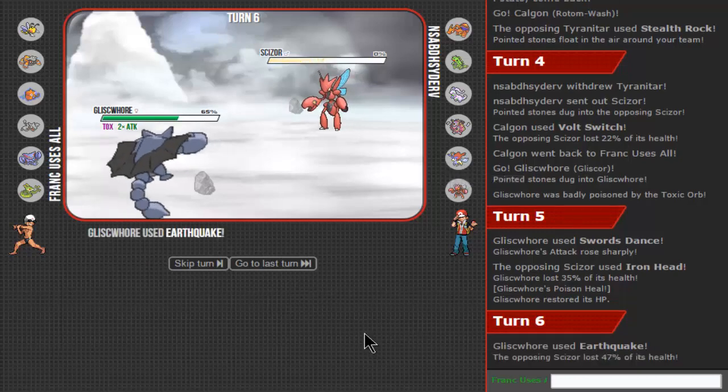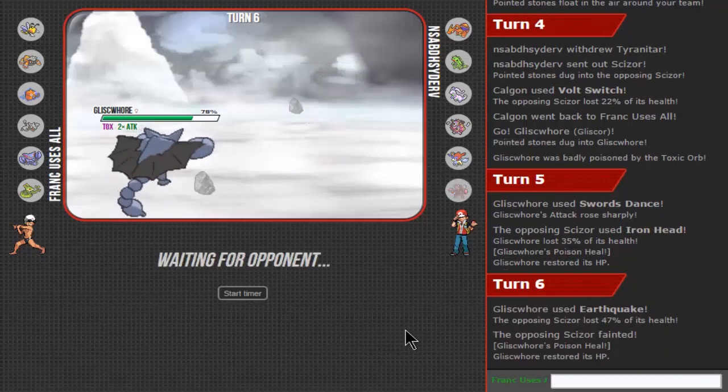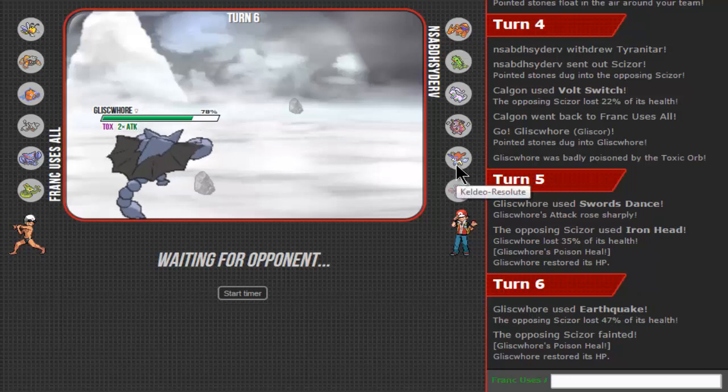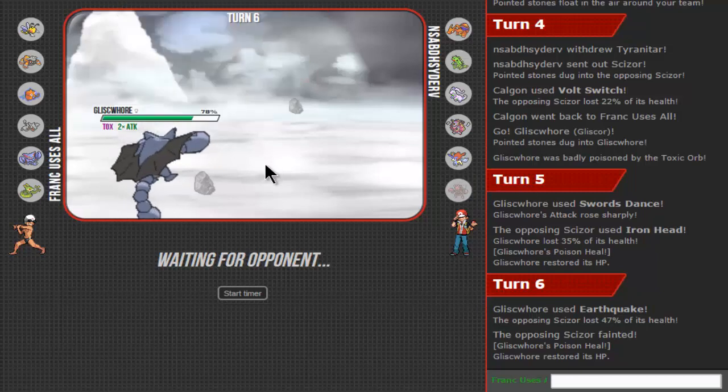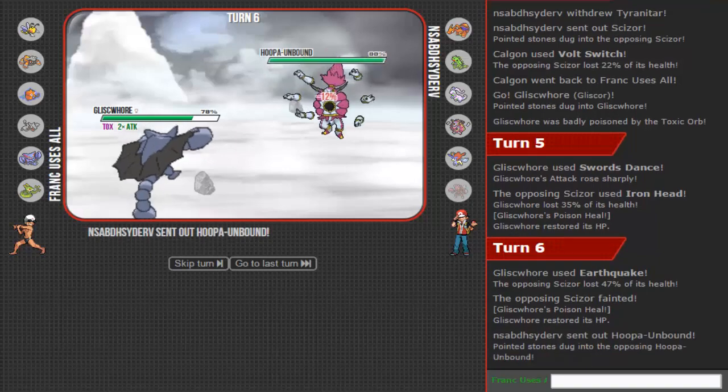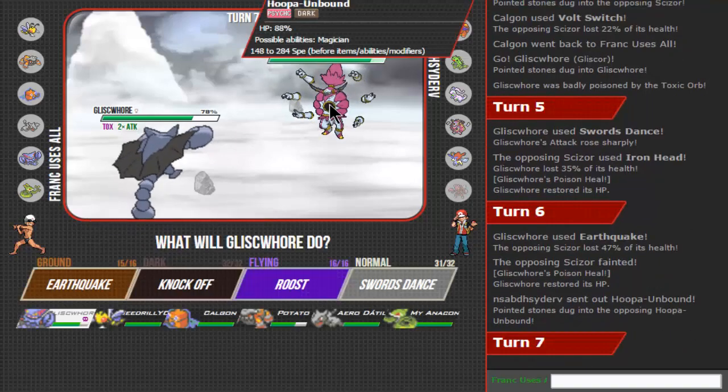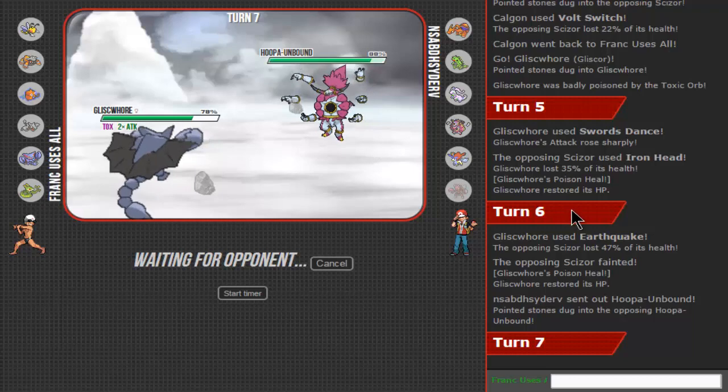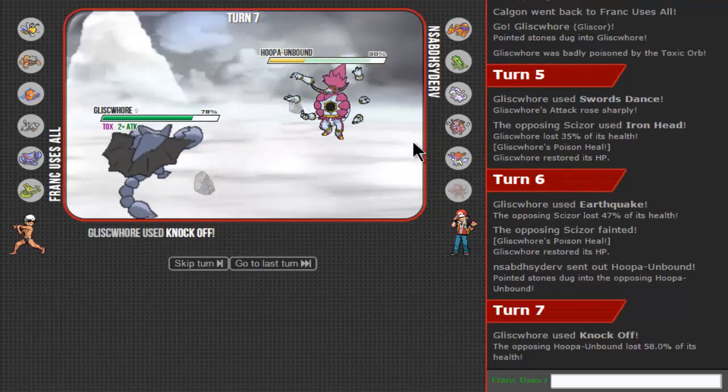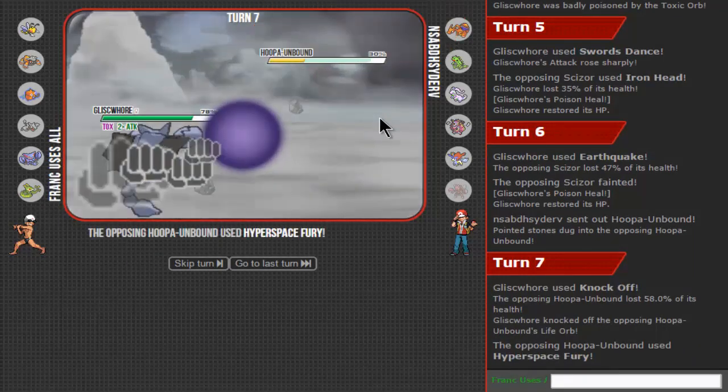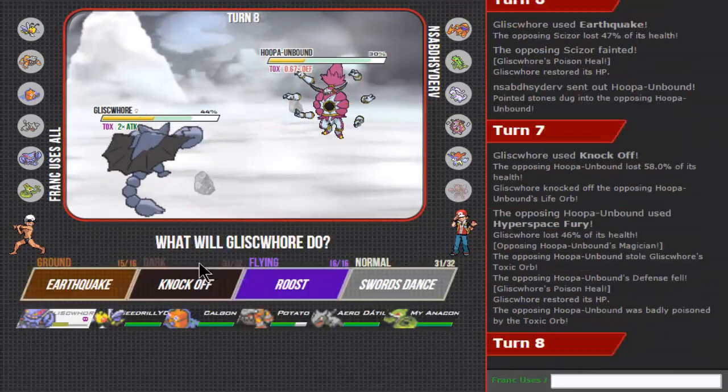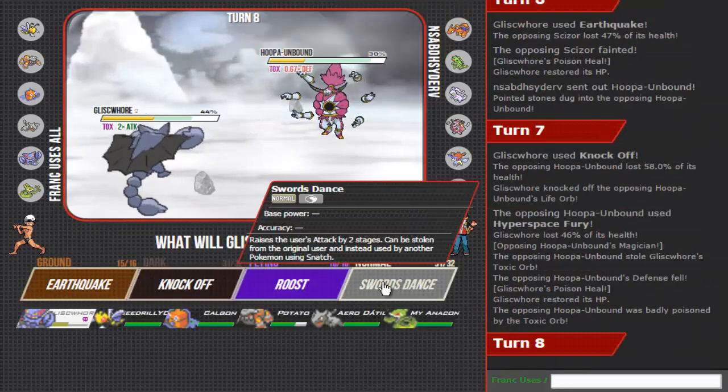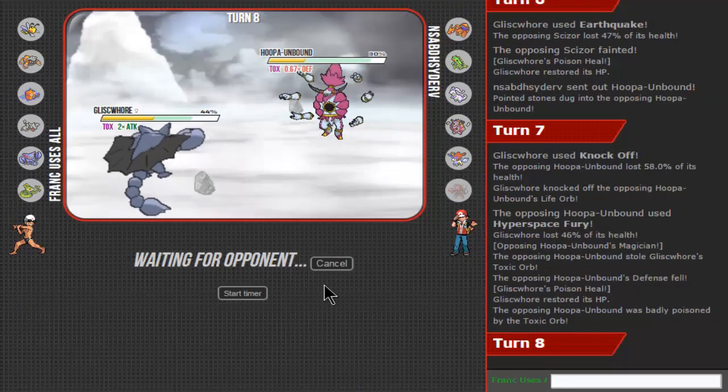Acceptable. I can take a Scald coming from Keldeo, not a Hydro Pump though. I can take any hit from this. I'm specially defensive. I can take physical hits. I outspeed. That does nothing.